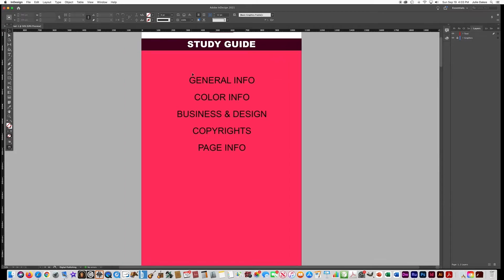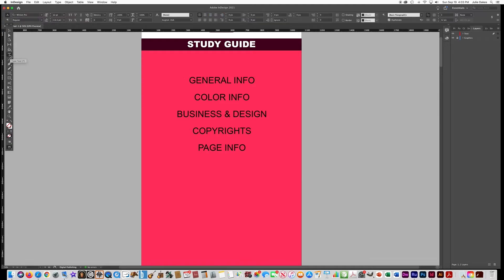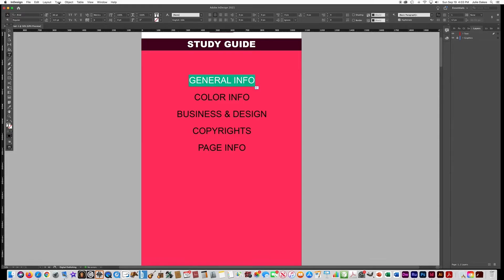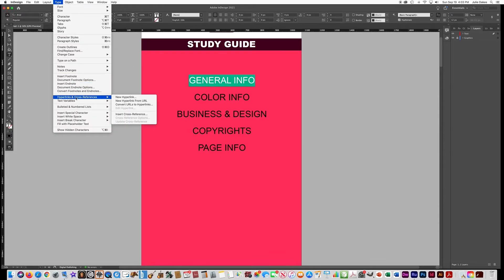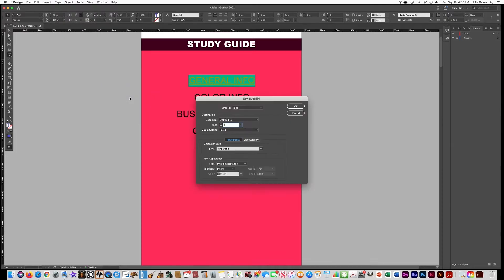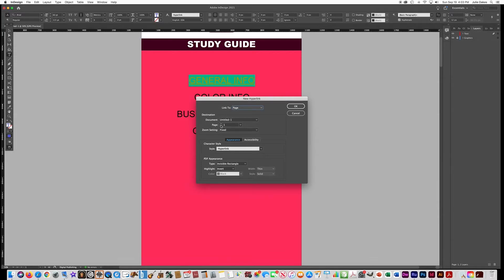To make these texts into hyperlinks, get your text tool, highlight the word, go to Type, Hyperlinks and Cross References, and choose New Hyperlink. You can link to a website, a file, or an email address, but we want to link to another page in the document, so choose 'To a Page.' First, let's save the document — we'll call it 'Study App'.